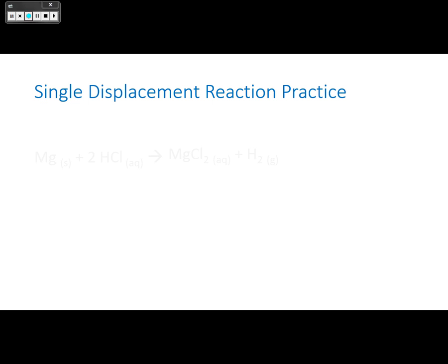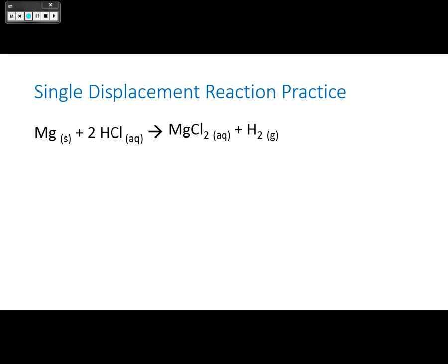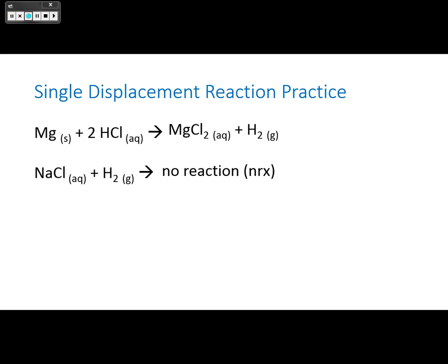Let's do some practice. Magnesium plus 2HCl: magnesium is above hydrogen on the reactivity series, so magnesium will make magnesium chloride, leaving hydrogen by itself. But for sodium chloride and hydrogen, sodium is not higher than hydrogen on the reactivity series, so there will be no reaction.